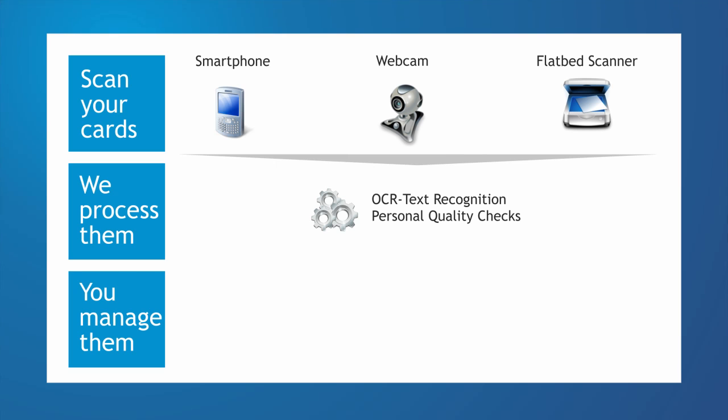After that, the cards are submitted to the CogniCard service where we combine OCR text recognition with human quality checks to parse the data from your business cards.